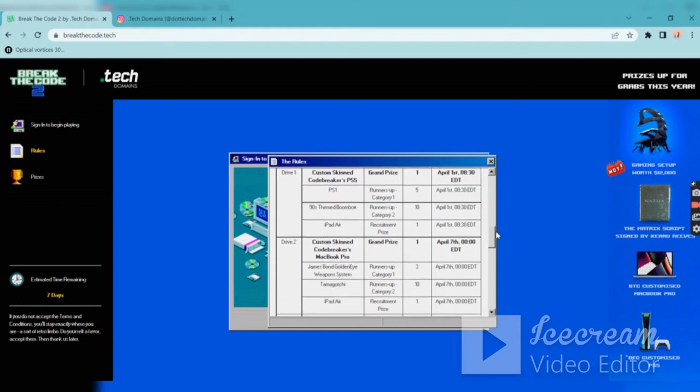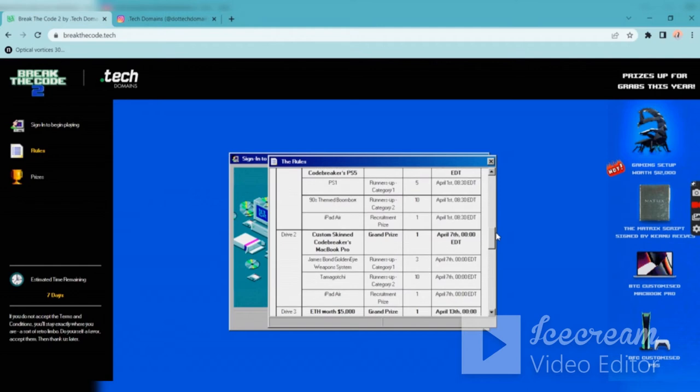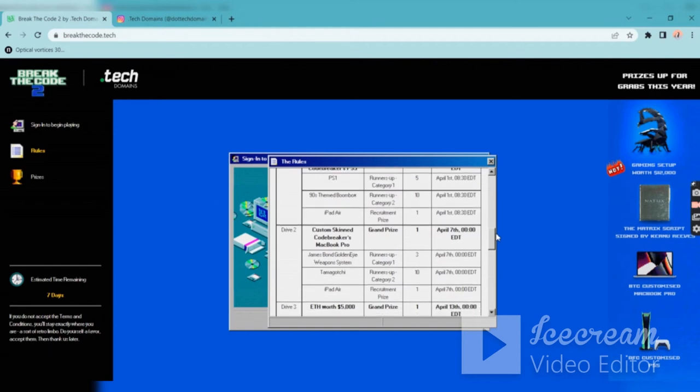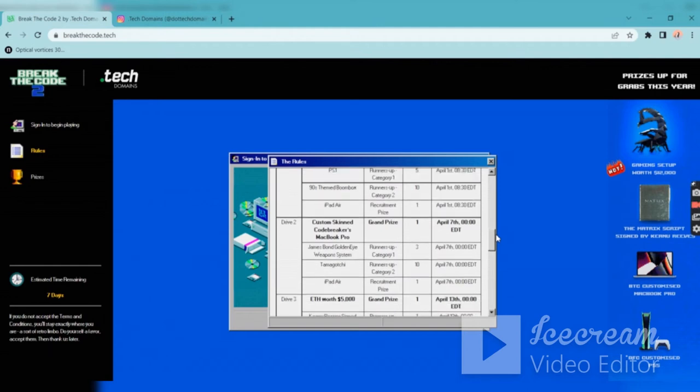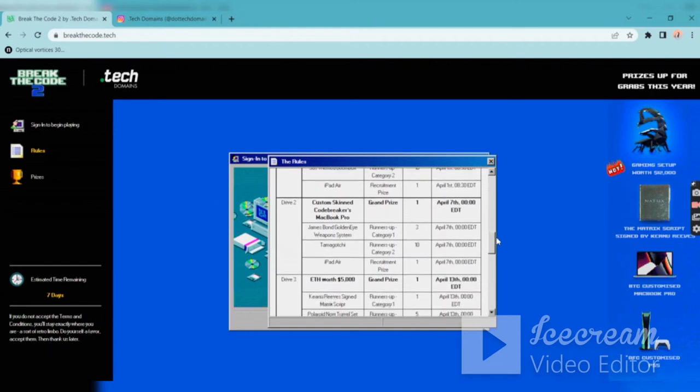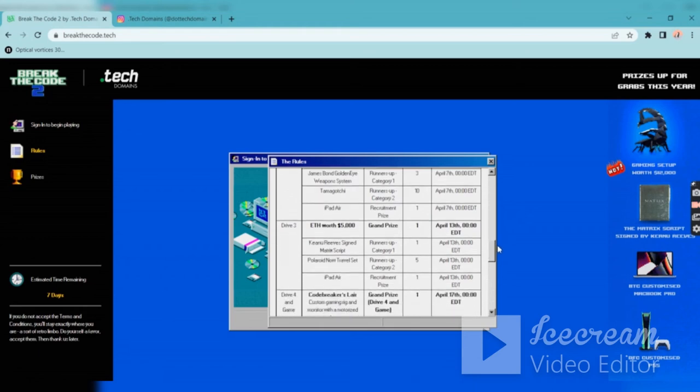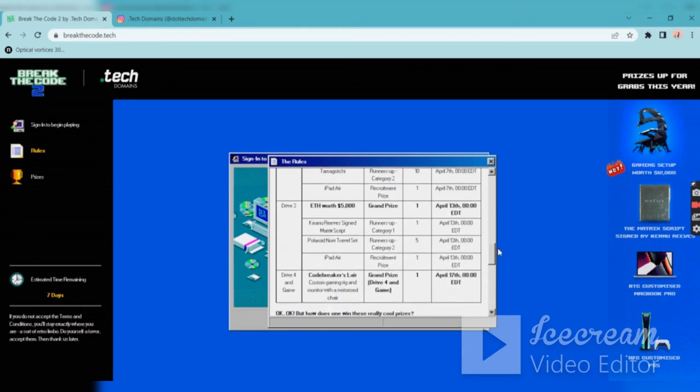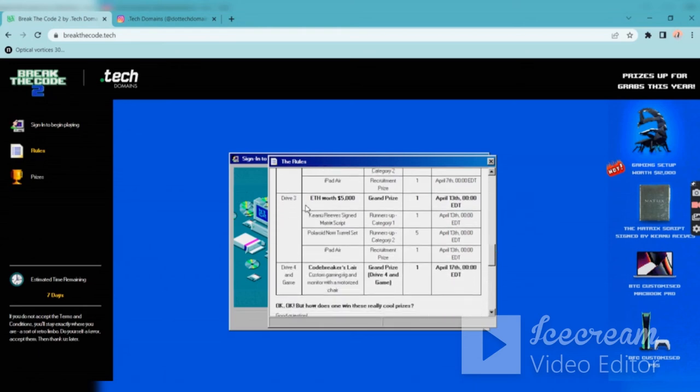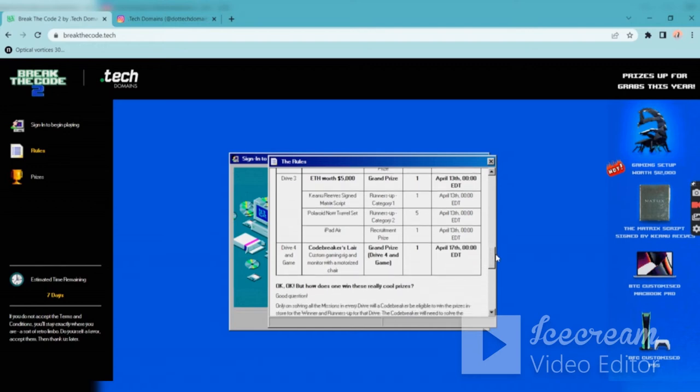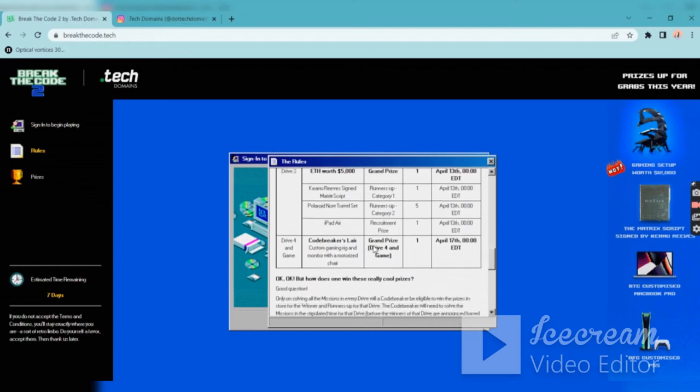You are having a PS1, 90s themed boombox, iPad R and many other things. They're also giving Ethereum worth $5,000, so that's a good thing.